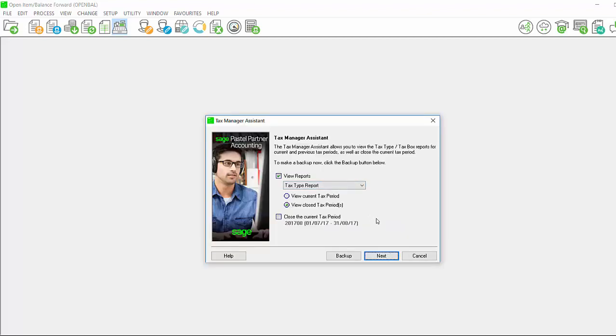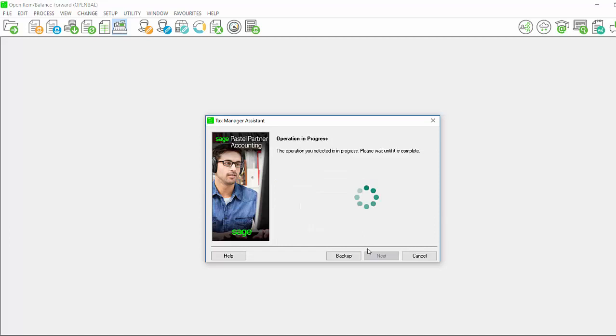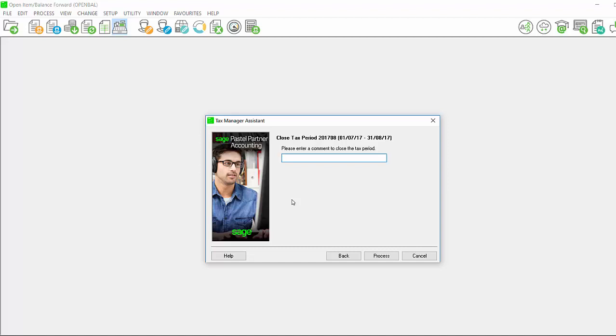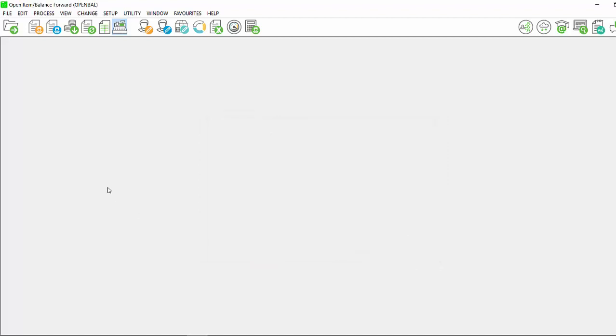If you wish to close a tax period, click on the option close the current tax period and click on next. You will be asked to give a comment. You would ultimately only close your tax period when you have ensured that all the tax processing is captured and showing correctly and you have submitted to SARS. You can then put in confirmation complete or the date or whatever other comment makes sense to you.